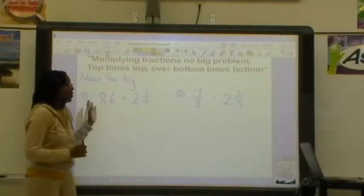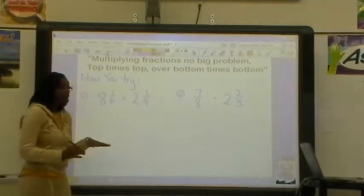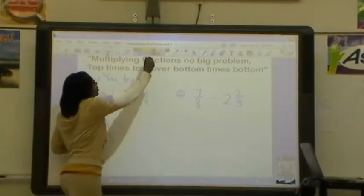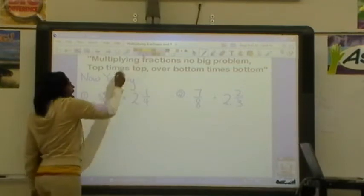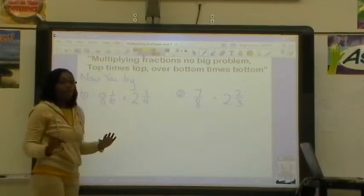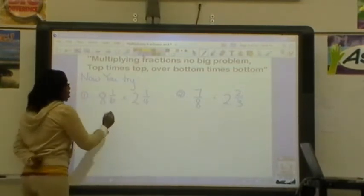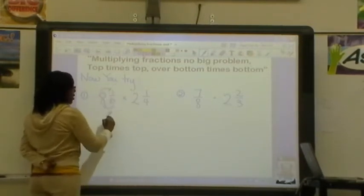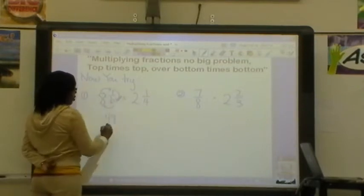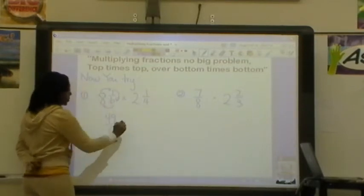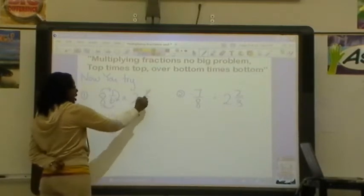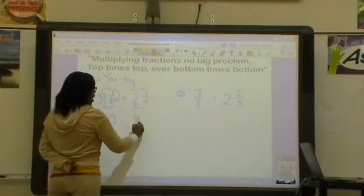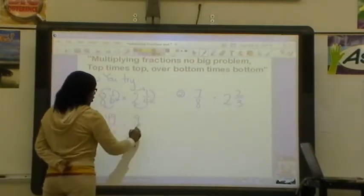So hopefully you went ahead and did number 1 and number 2 on your own. So let's see how you did — let's do number 1 together. Of course I have to change my mixed numbers to improper fractions first before I can multiply them. So I need to do 6 times 8, which is 48, plus 1 is 49, and then I put 49 over 6. Then I need to also change this one: 2 times 4 is 8, plus 1 is 9, and then I need to put 9 over 4.